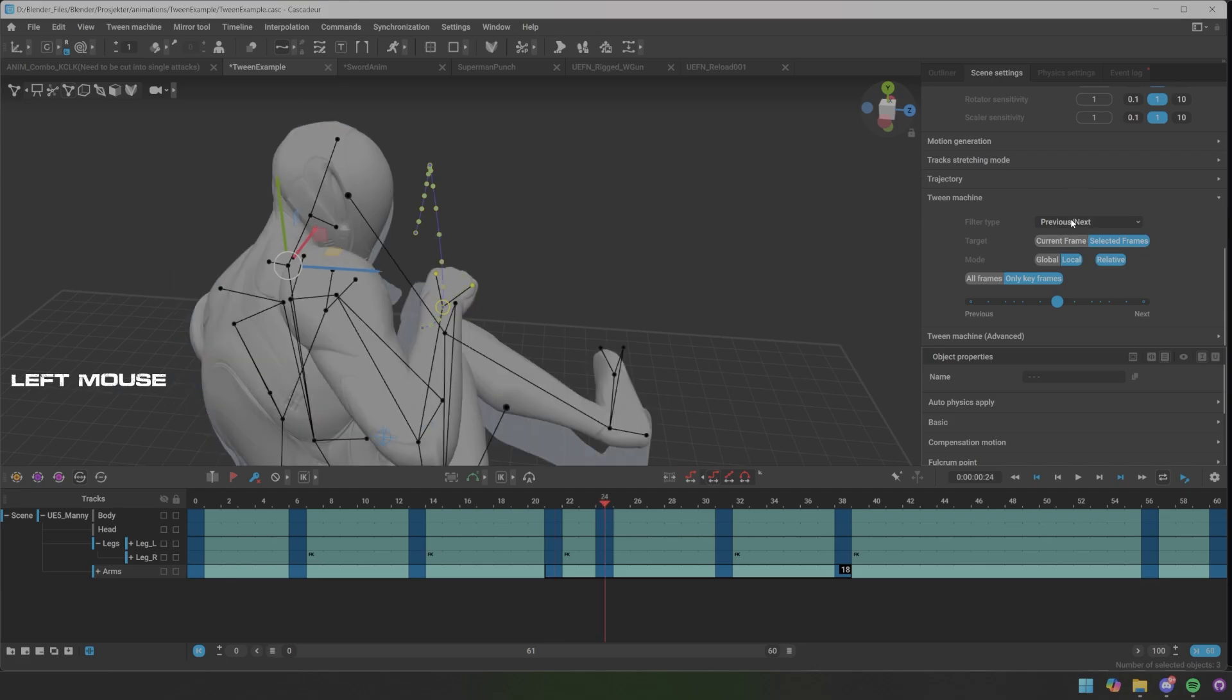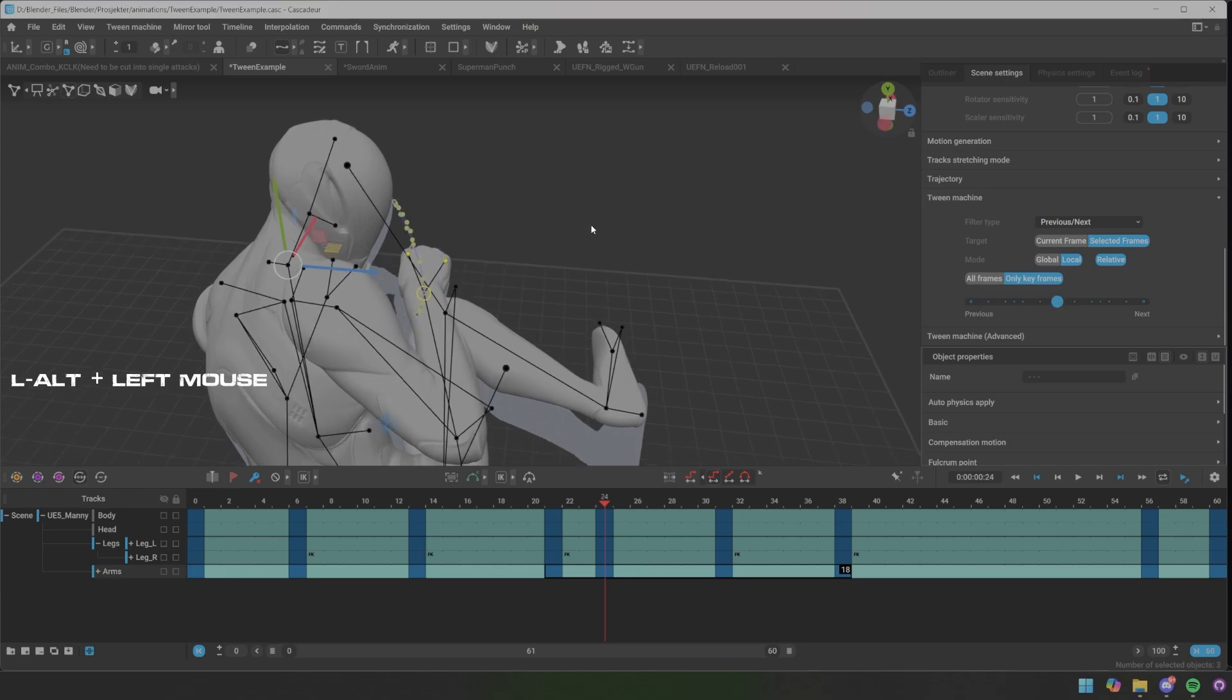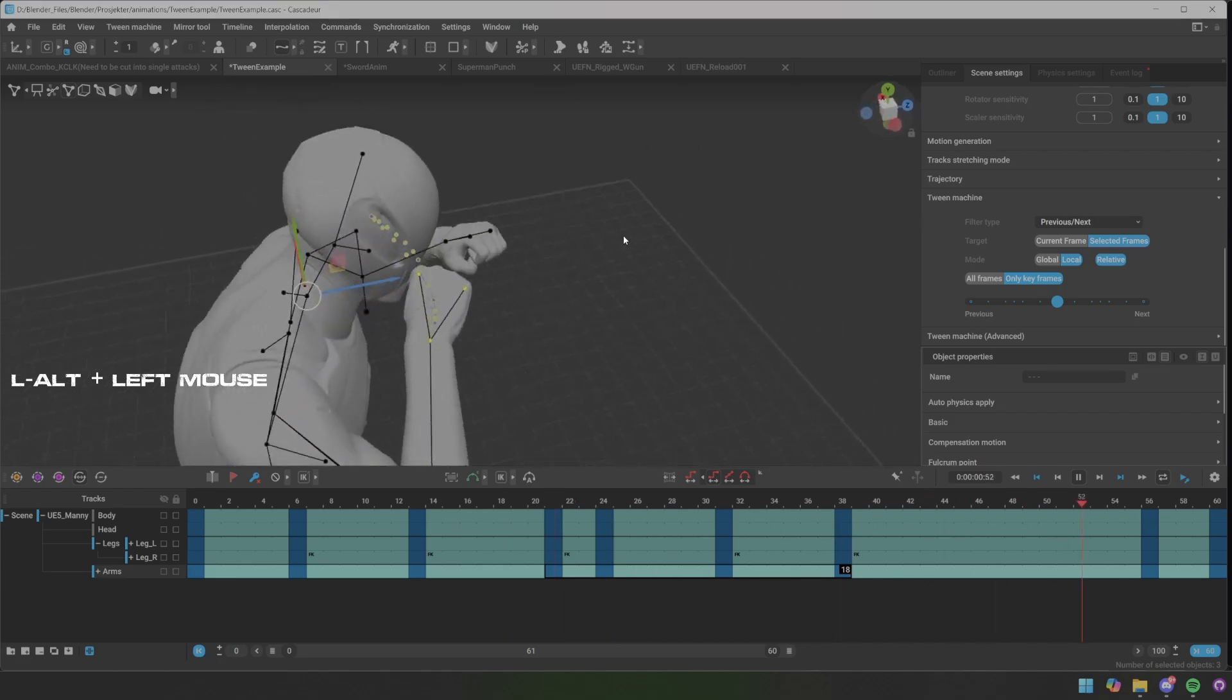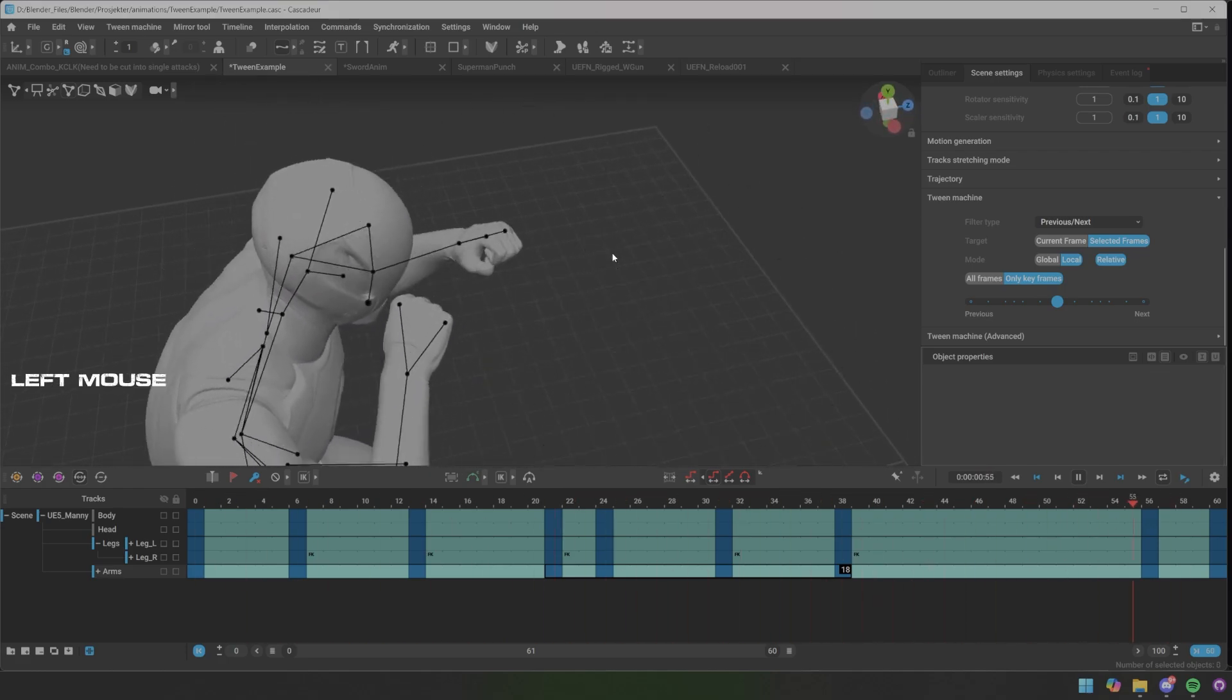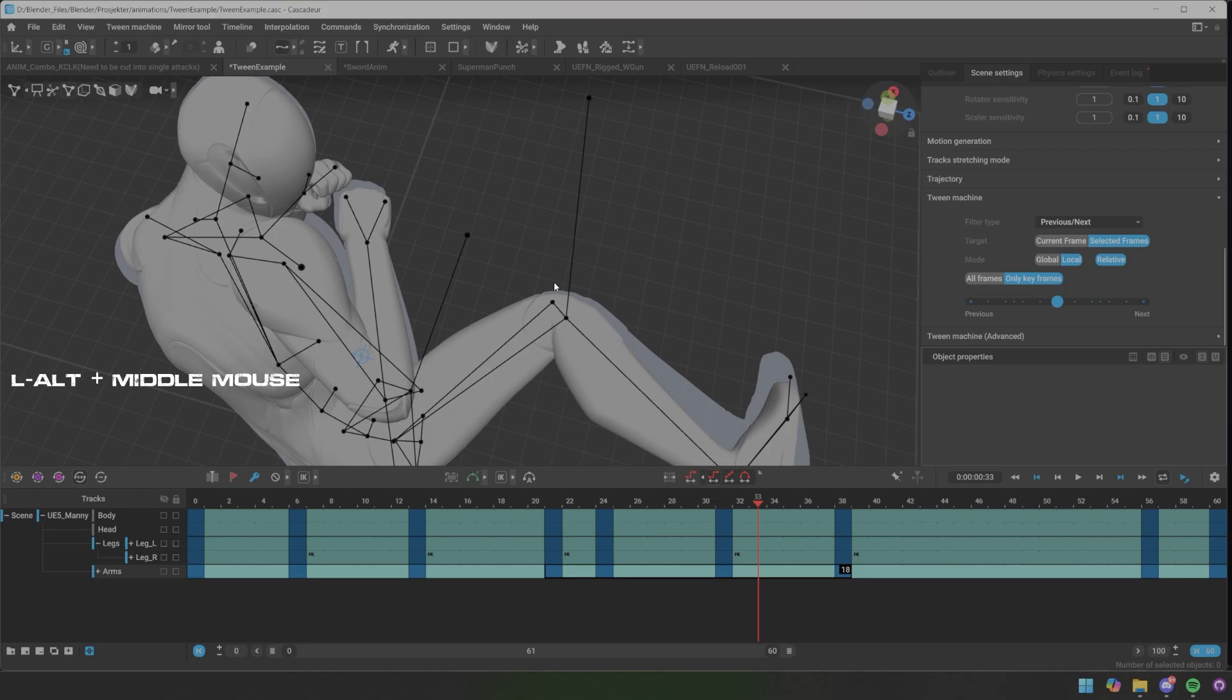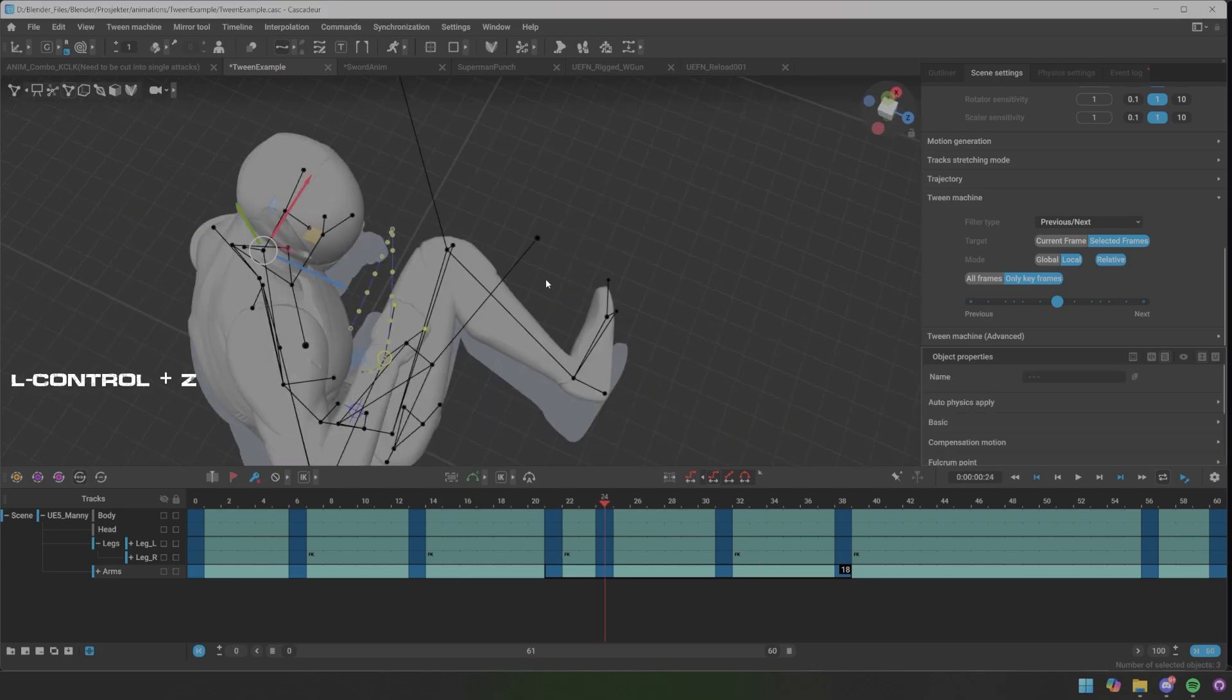This one, then we're gonna go to select the frames local relative, only key frames, and then we're gonna take previously like this. Now the arm is holding the same, but this we could have done in other ways. The beauty in it is that you don't have to go 100 percent.